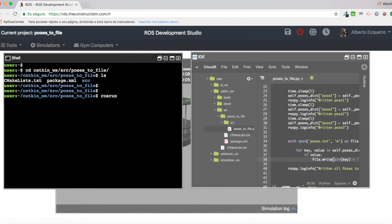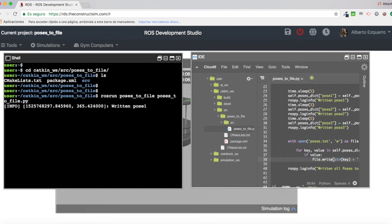So, poses to file. There we are. Let's execute it. And wait for all the sleeps that we have. So there we are.